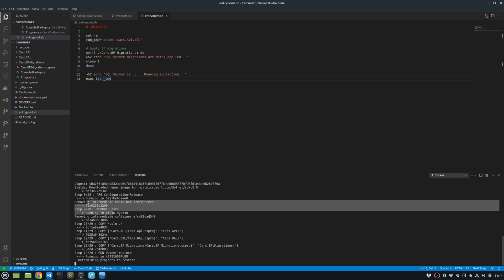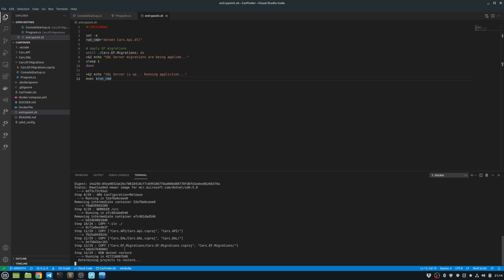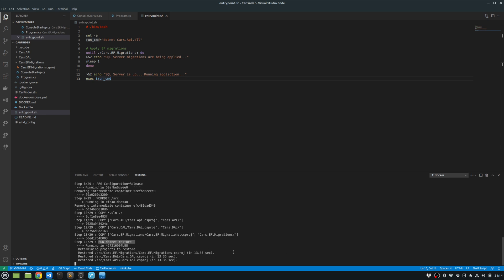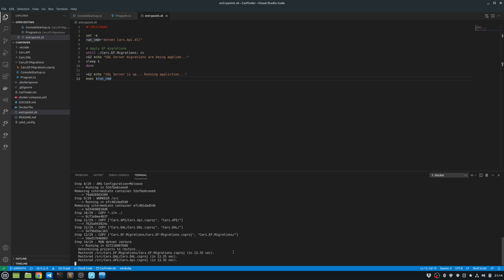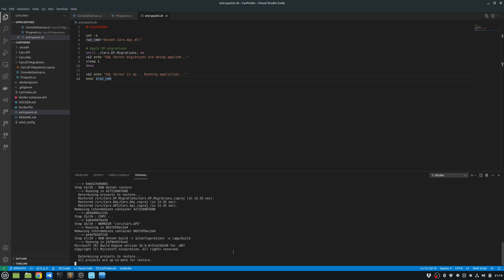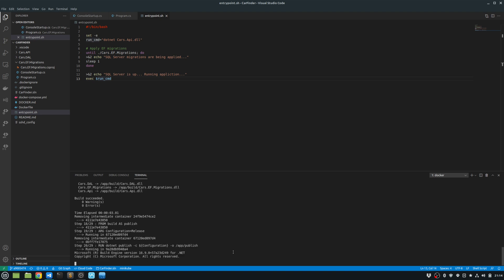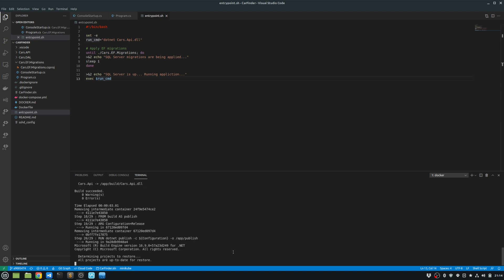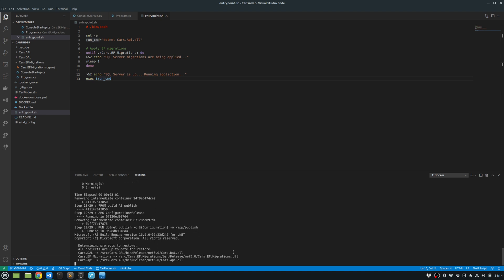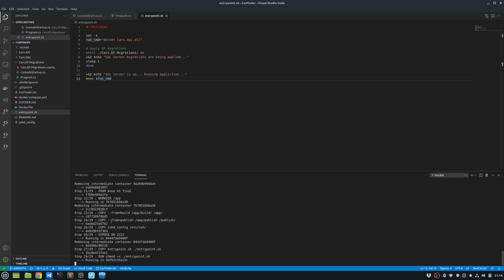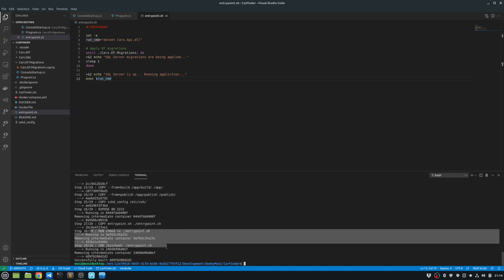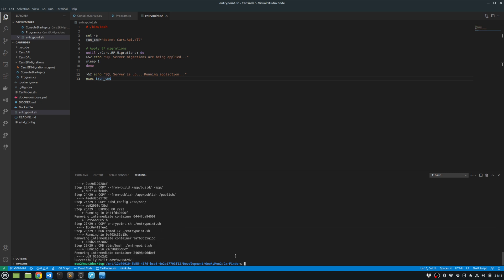And then it's configuring all the other things. And it's copying the project files and running the dotnet restore. And then it's running the other stuff. And at the end, it copies the entry points, sets the execute permission. And that successfully builds my container.